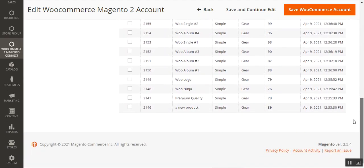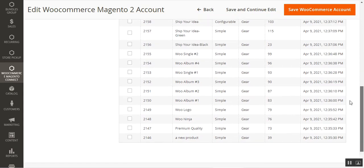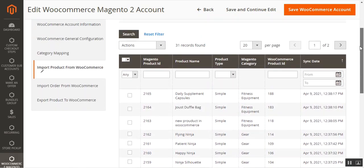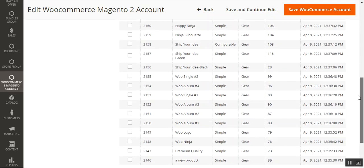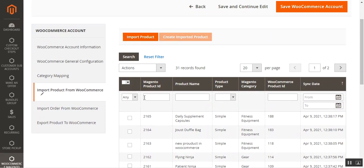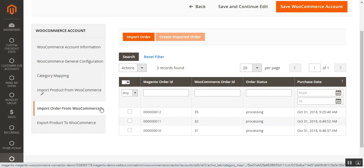Scrolling down, the list now contains more products than before. Initially there was a red shoe at the bottom, but now new products appear: Premium Quality WooNinja, Voo Logo, Voo Album, Voo Singles, and others. That's how you can easily import products from WooCommerce into your Magento 2 web store.